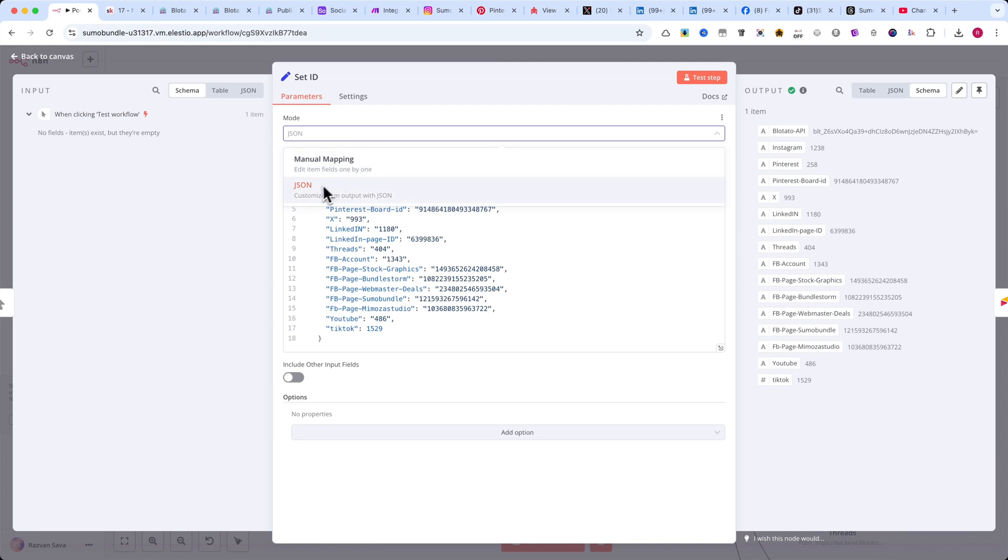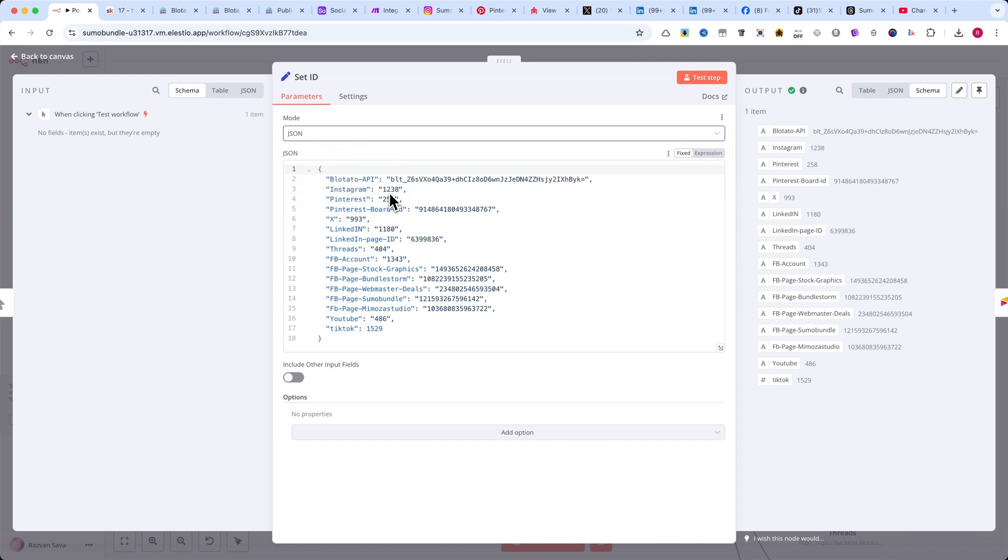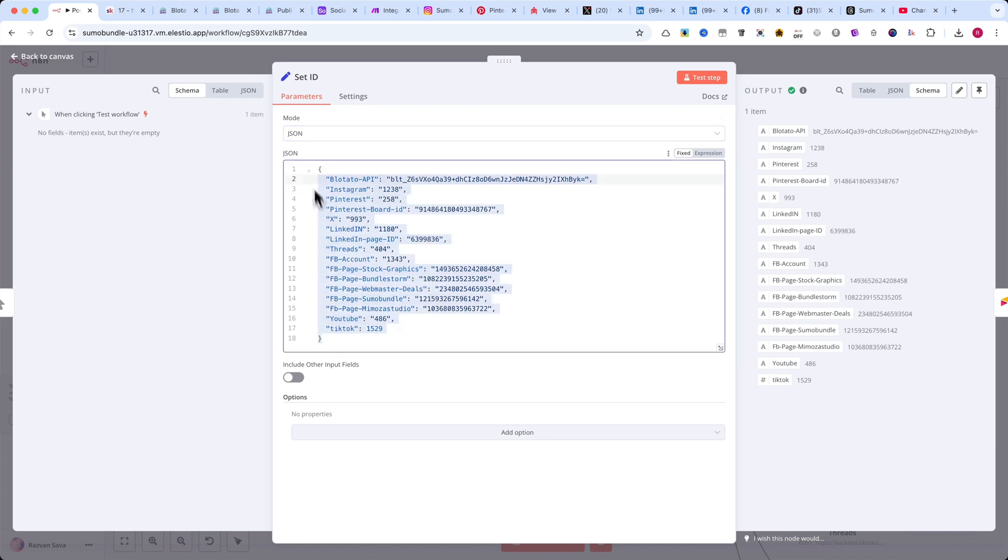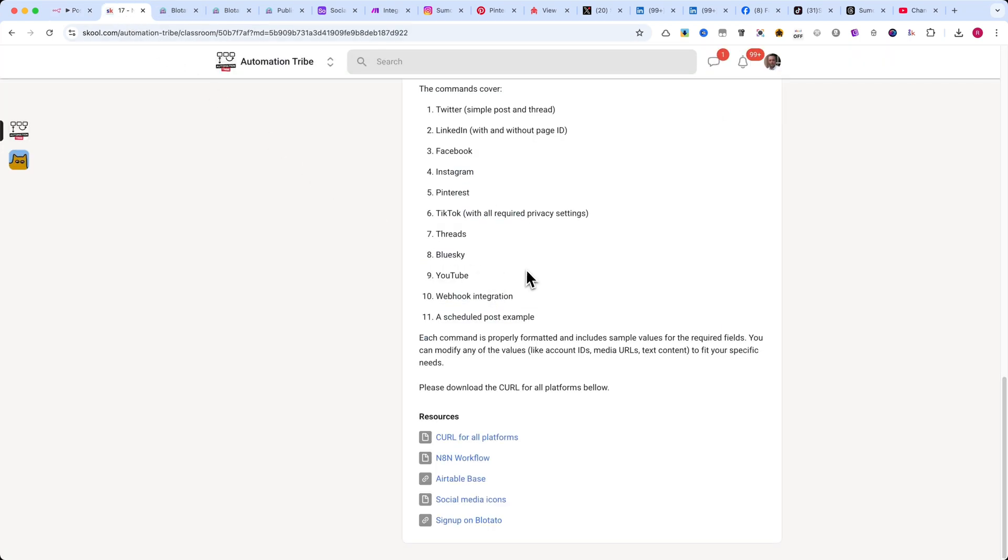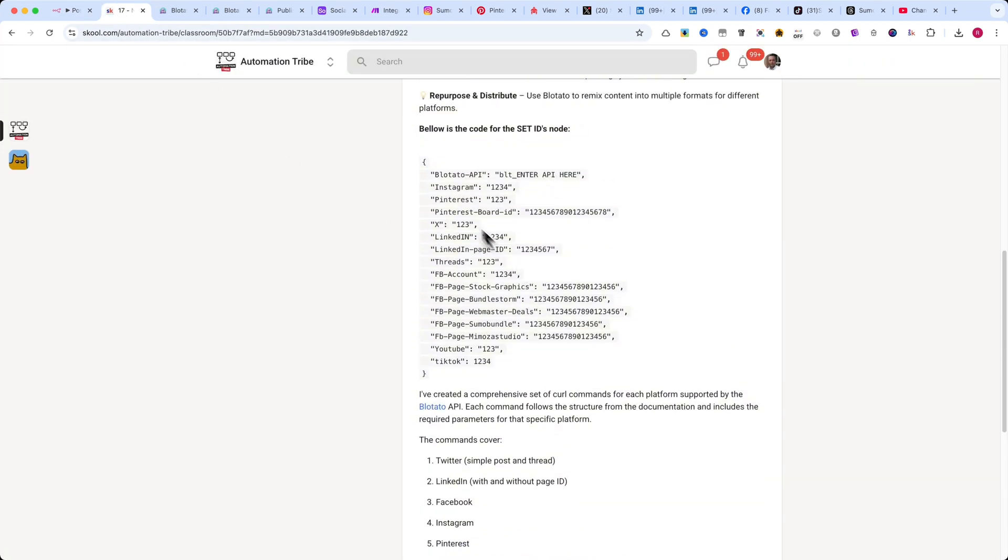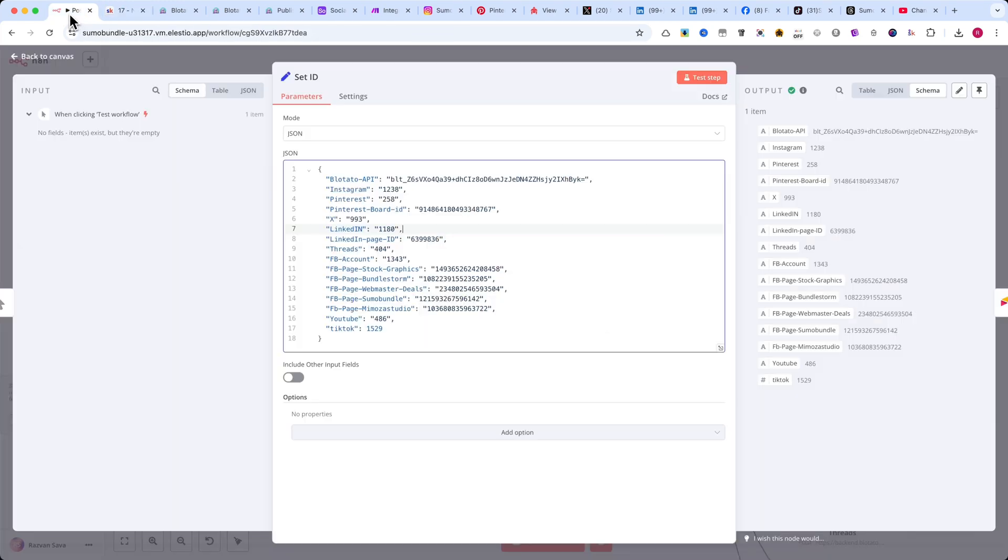First, change the mode to JSON and copy my JSON code into the workflow. Please note that all the codes will be available in the school community, so you can easily access them there. Now, replace all my IDs with your own.